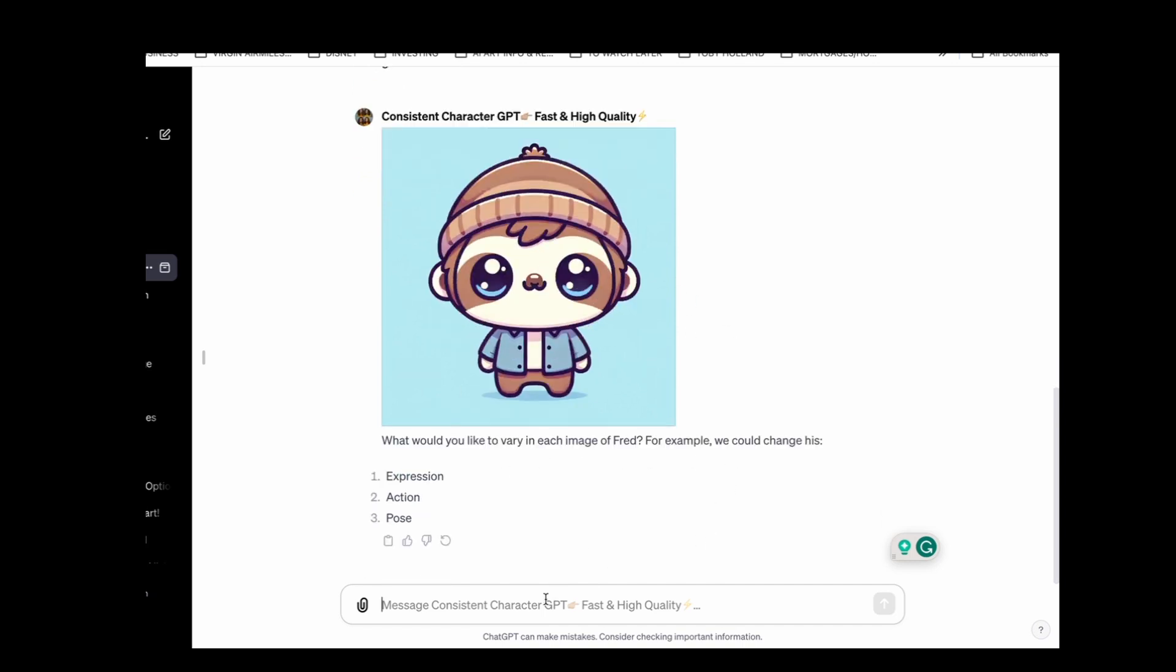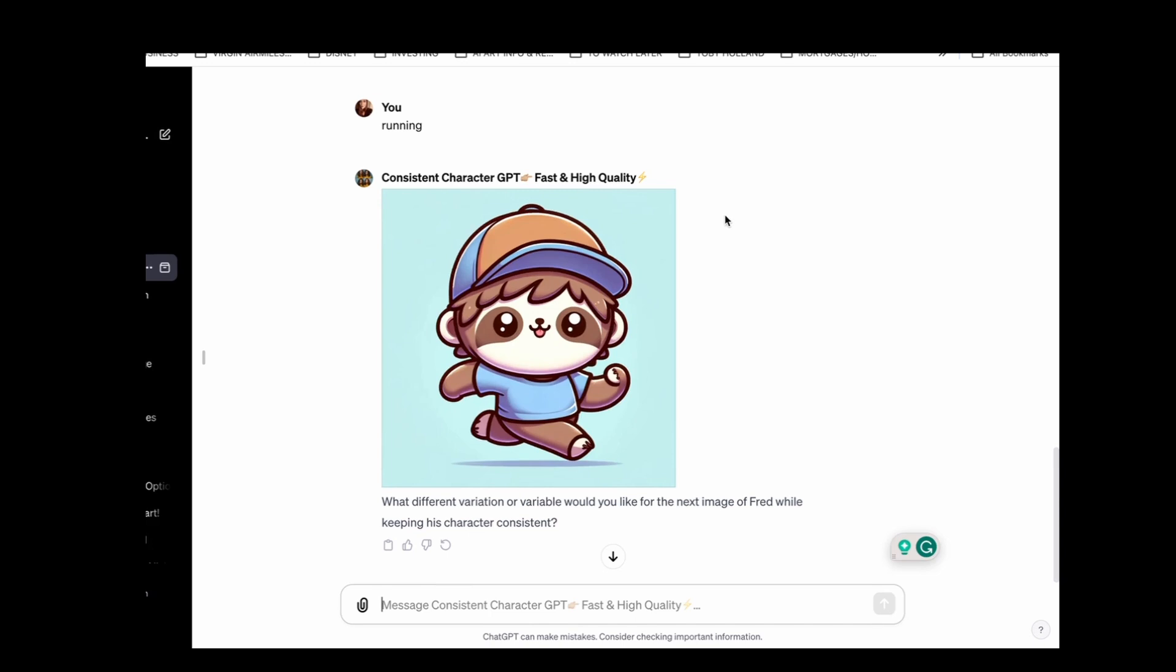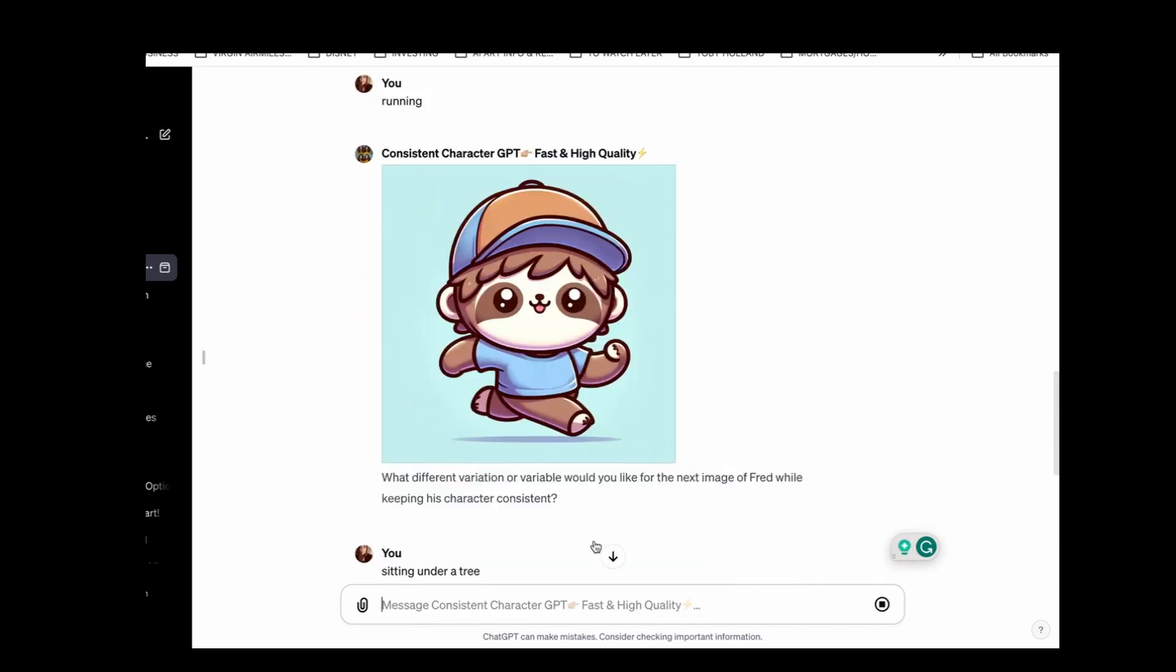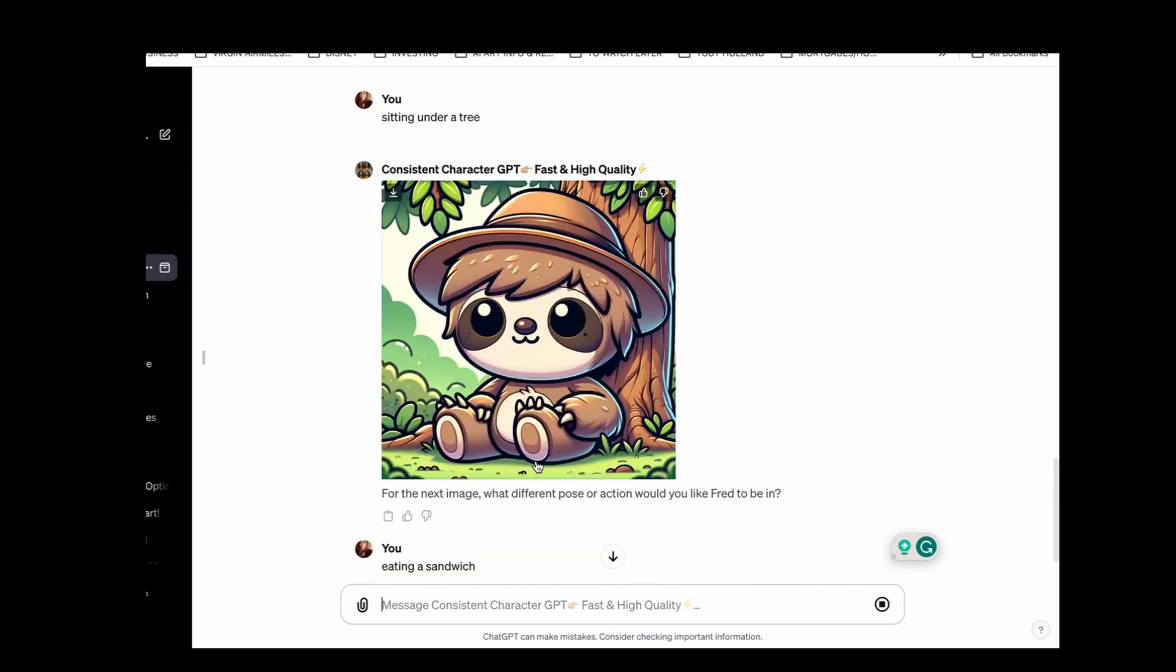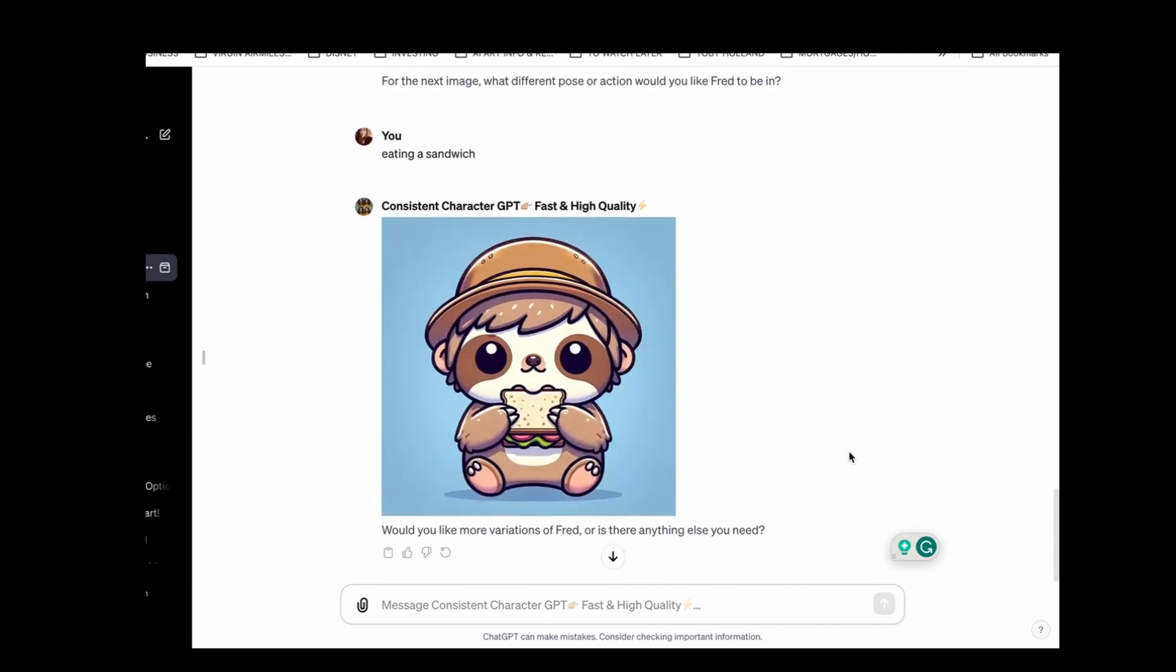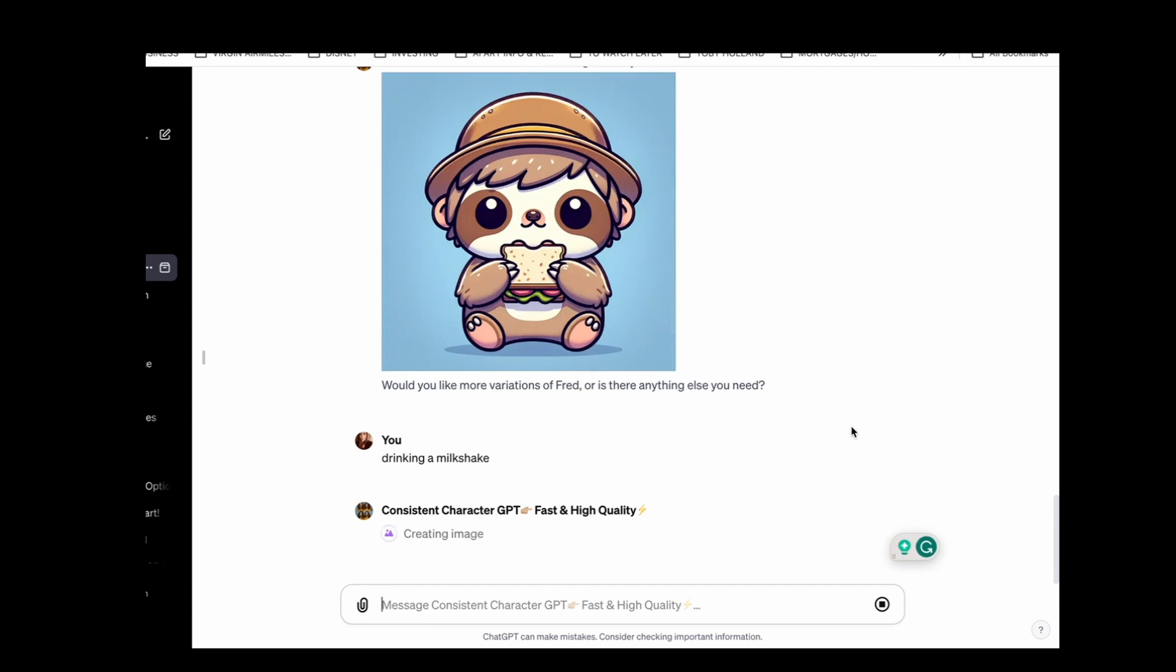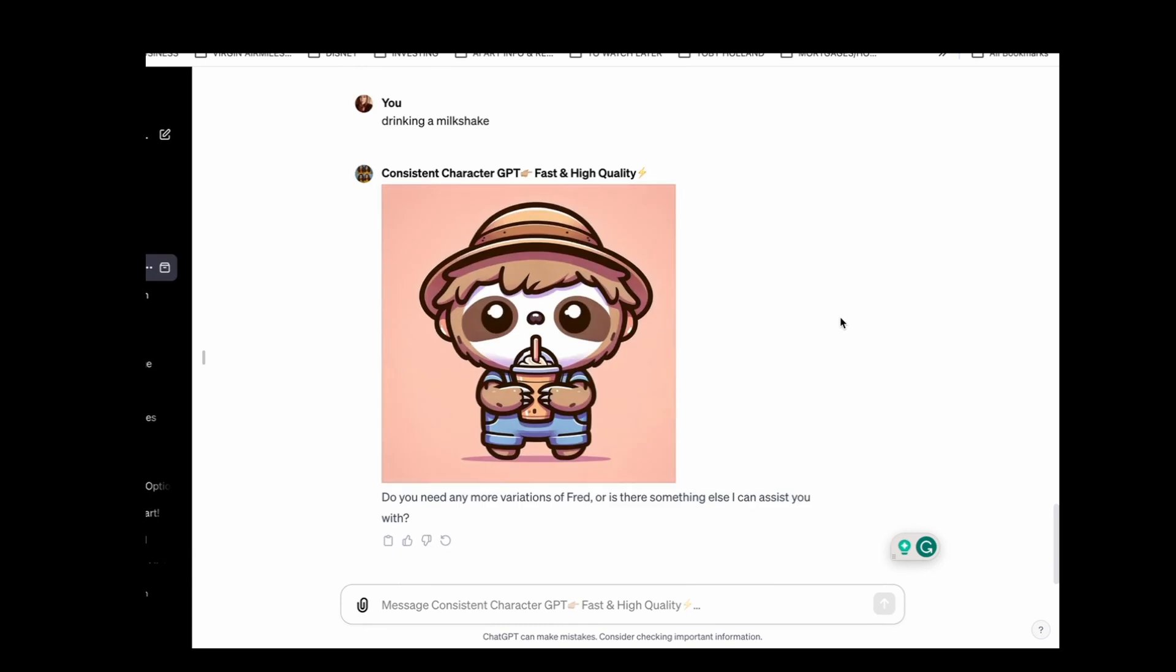How would you like to vary each image of Fred? So I'm gonna say pose running. And then we could do sitting under a tree. This one looks a little bit different. It might have been a bit too far away by asking about the tree, I could have just put sitting. But now that I've just done eating a sandwich, that looks a lot more similar. What else? Drinking a milkshake. Perhaps you're doing a book about different stuff that the sloth likes to eat. So the sloth likes to eat sandwiches and have milkshakes. And there he's having a milkshake.